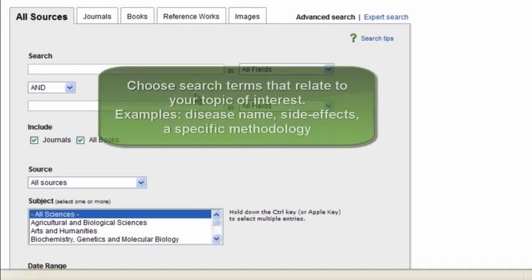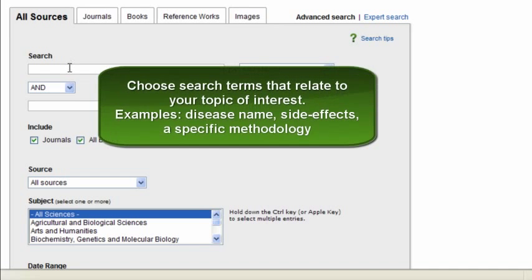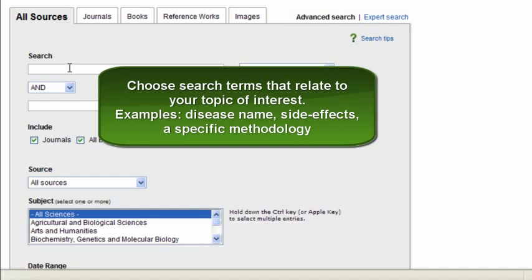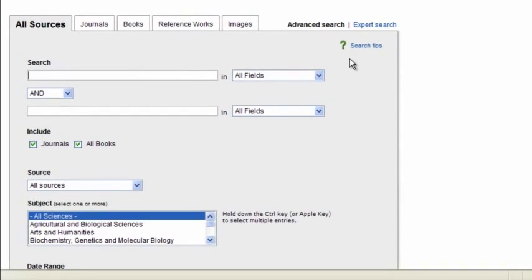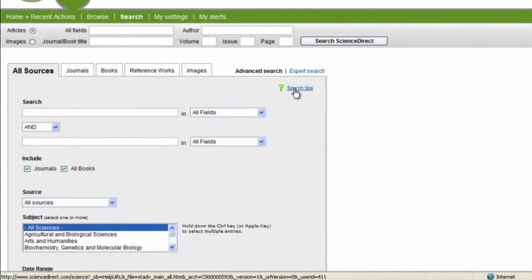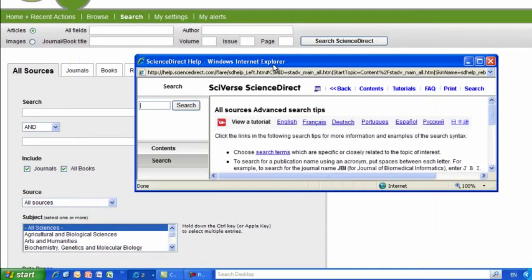When entering search terms, remember to choose search terms that are specific or closely related to the topic of interest. Think of terms or buzzwords essential to your research topic, like disease names, side effects, practices, methodology. By taking a minute to look and review the search tips over here, you can greatly improve your search results.